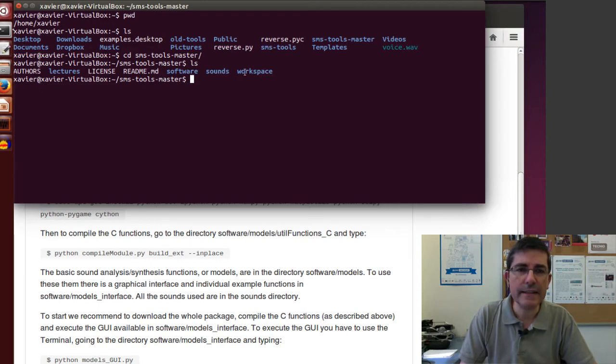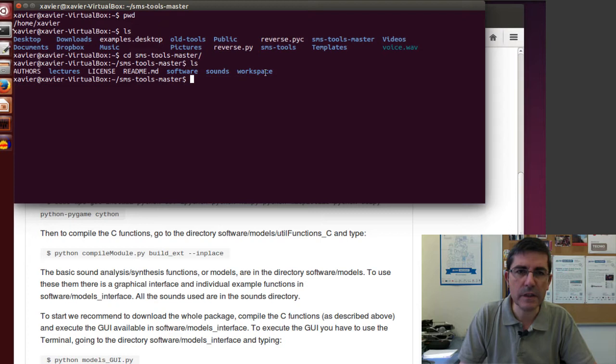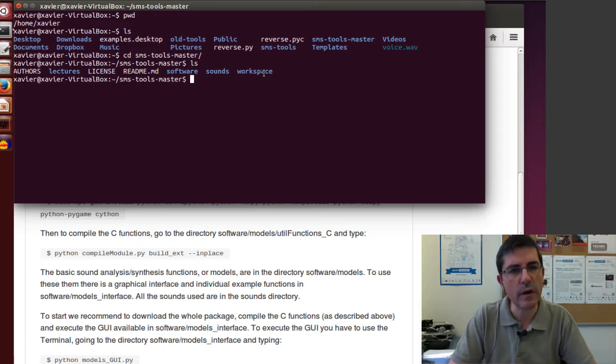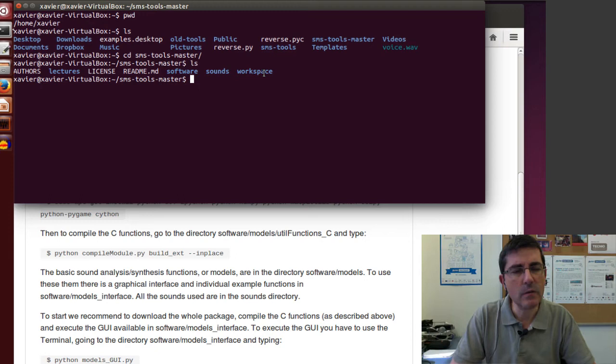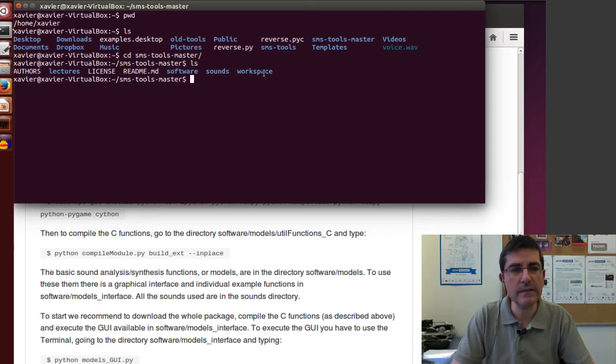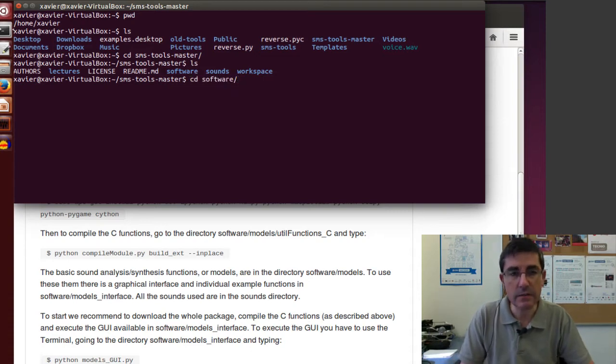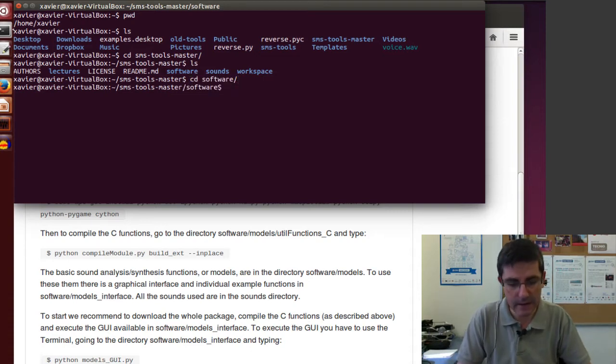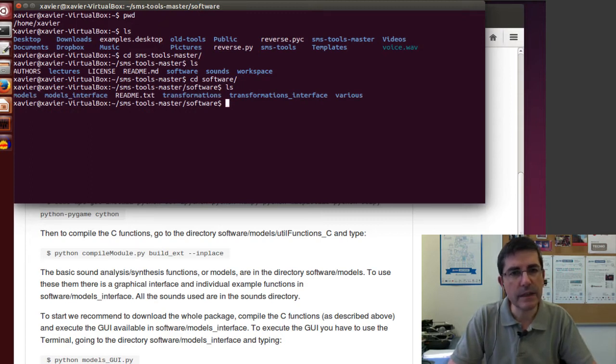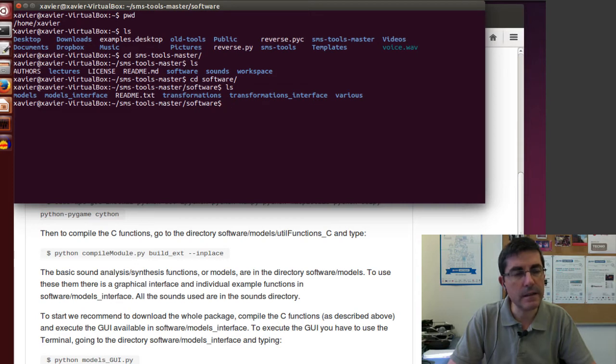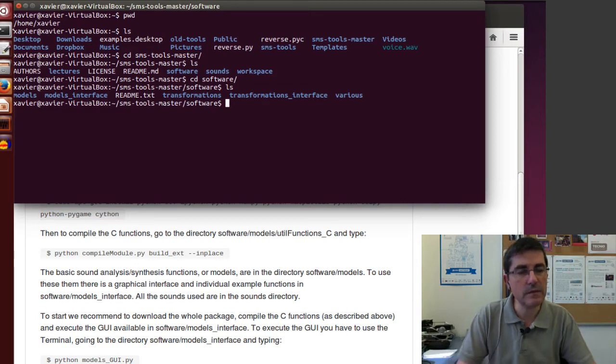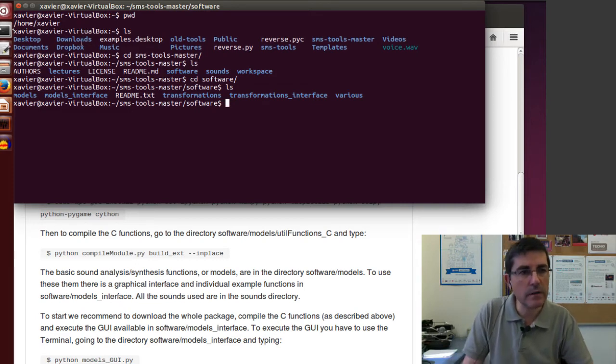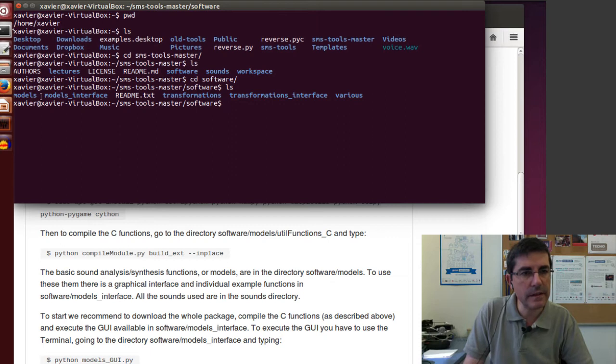It has some subdirectories - the lectures, the software, the sounds that I have been using, and a workspace directory. Now I want to go to the interfaces for demonstrating some of these tools within the software directory.